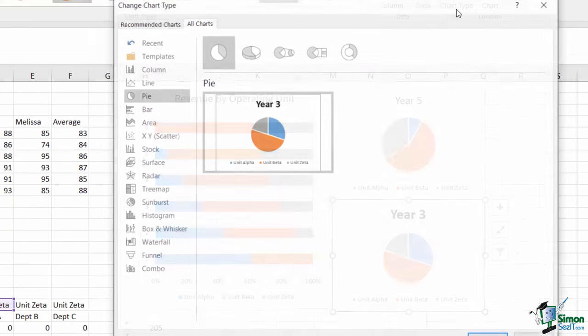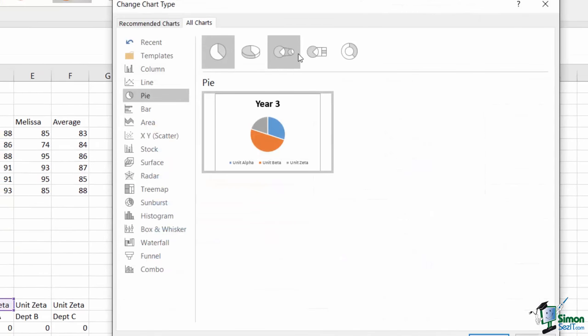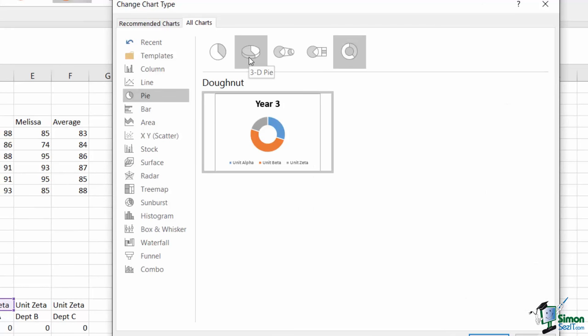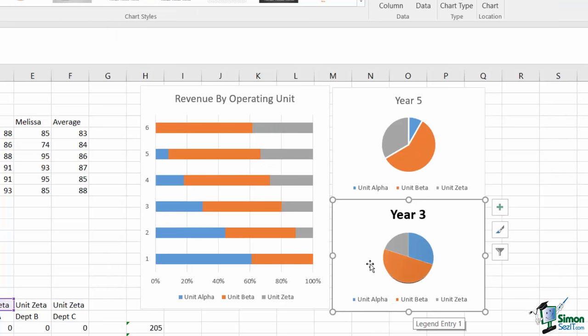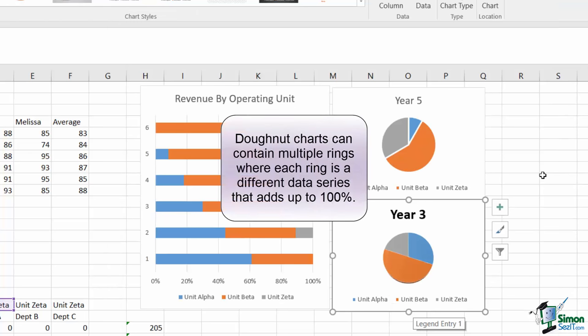The pie chart also comes in a donut variety, where the pie has a hole in the center, and a 3D variety. The 3D variety only provides a different visual, whereas the donut gives a little bit additional flexibility.